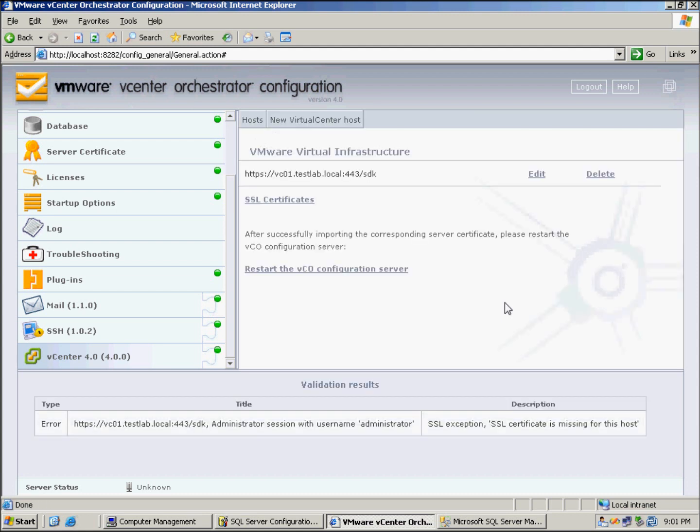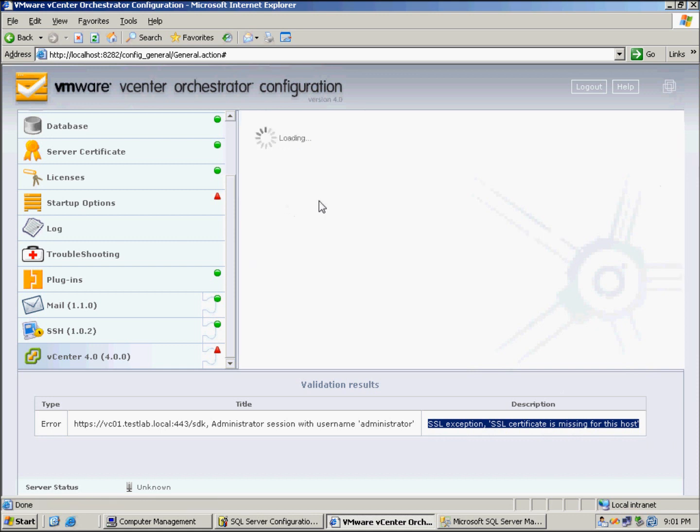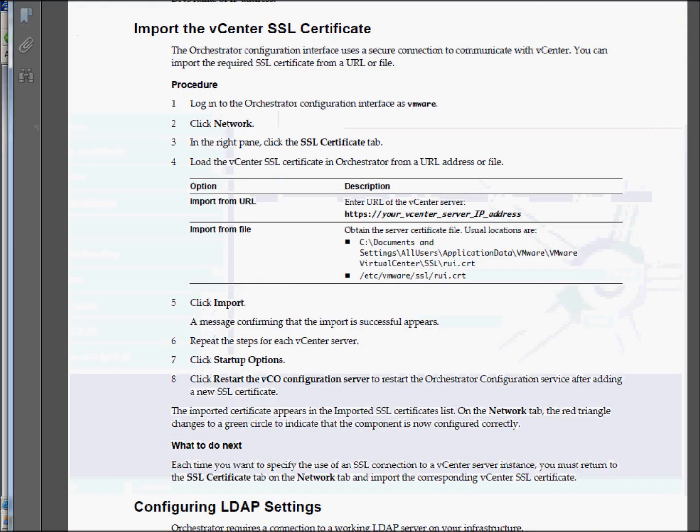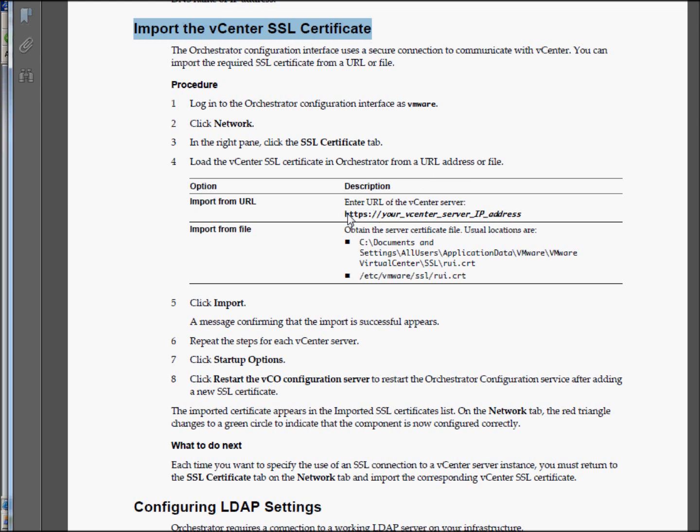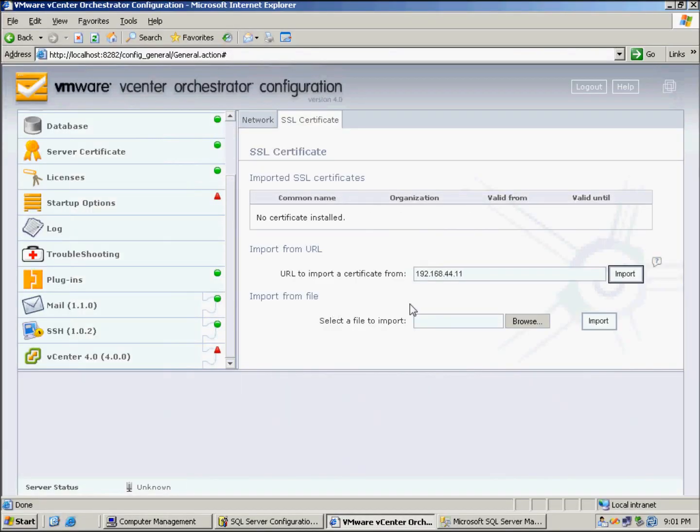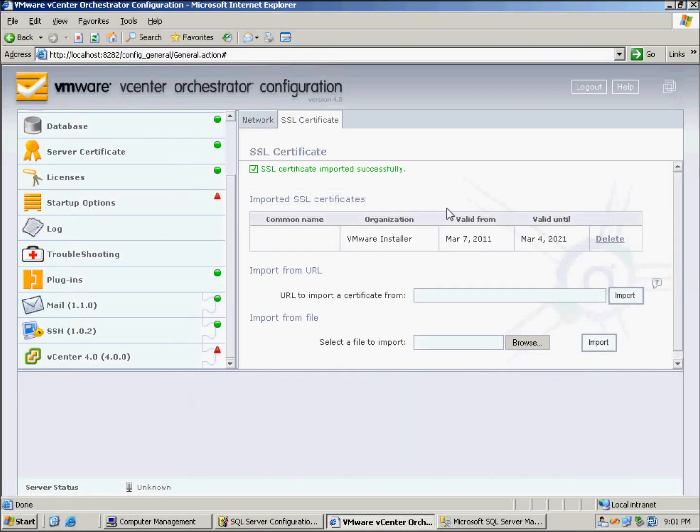We can see we had a SSL exception error here, so we just go into certificates and we'll type in the IP address here. This is highlighted in the documentation, I'll bring it up here so you can see SSL certificate. You just type in the vCenter IP address in that field to import from URL, so we'll put the IP address, click Import, so that's there.